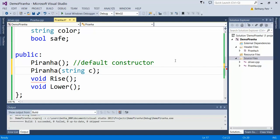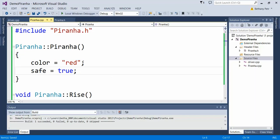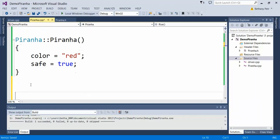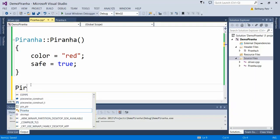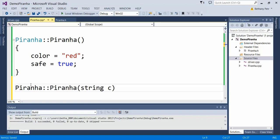I'm going to go and take this and implement it in my CPP file, my implementation file. Let's write my class name again, here at the top.